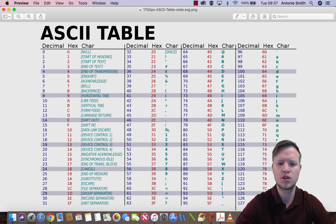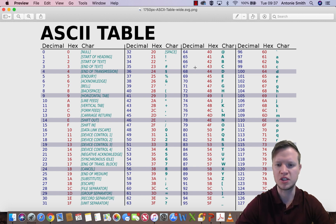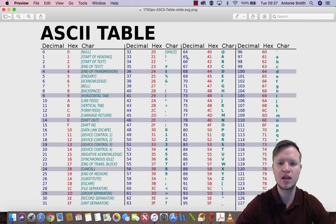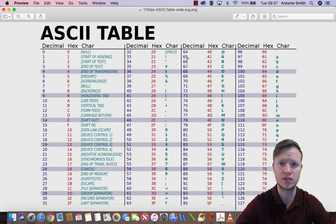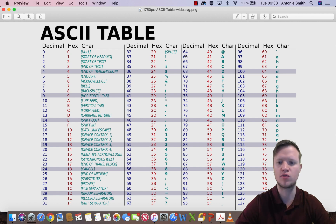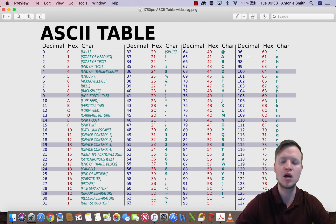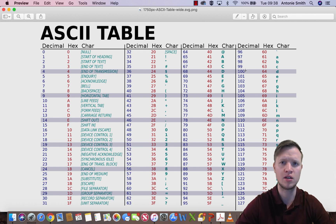Then it goes up to 57 for 9, and then we go on to 65 for capital letter A. Capital letter A is very different from lowercase a. All the capital letters are from 65 up until 90, and then the lowercase letters start at 97. So let's go and test this theory in code blocks.